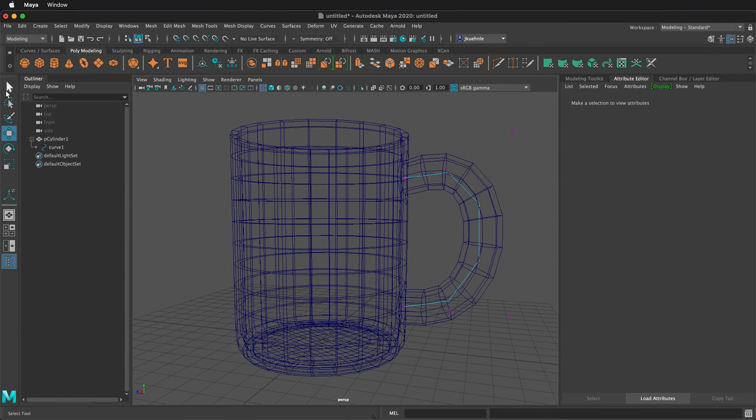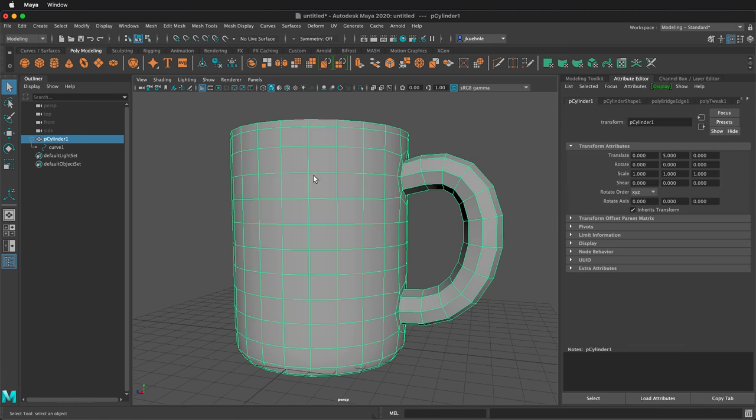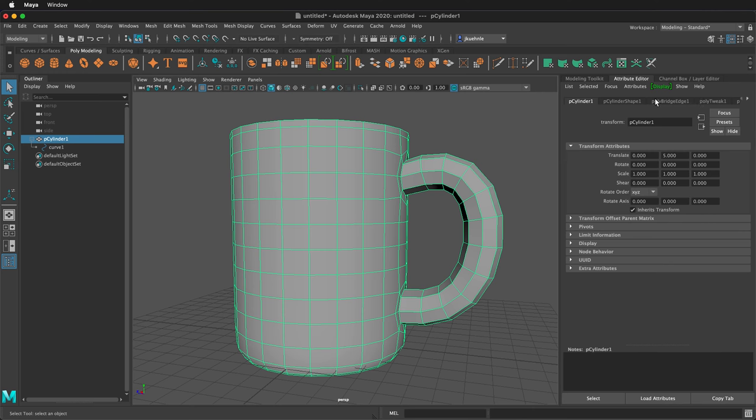There's one other thing that we can do before we're done with this cup. I'm going to press 5 to go back to shaded mode. If I select this object, notice that we still have our history. Normally we want to delete our history when we're done, but while we're editing it can be very helpful.